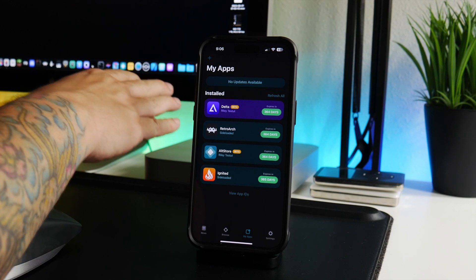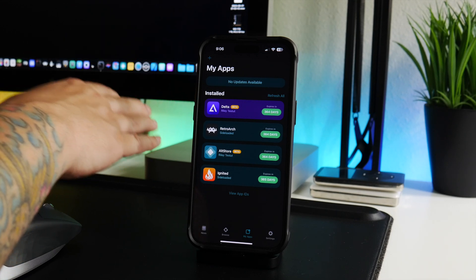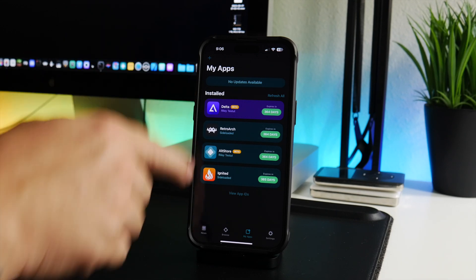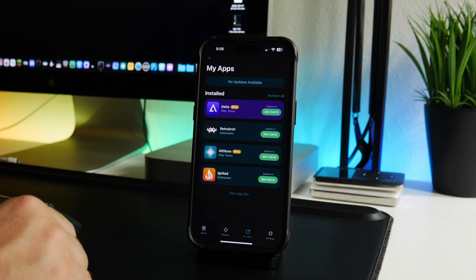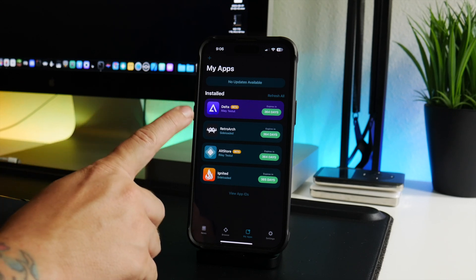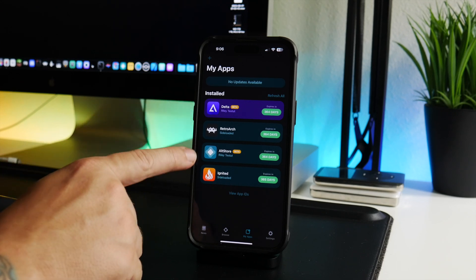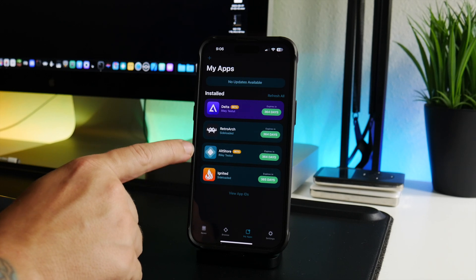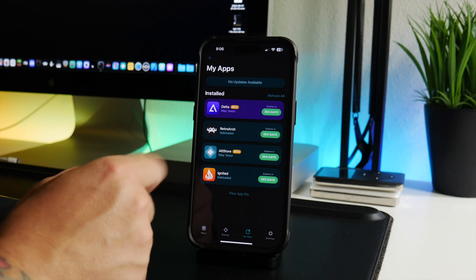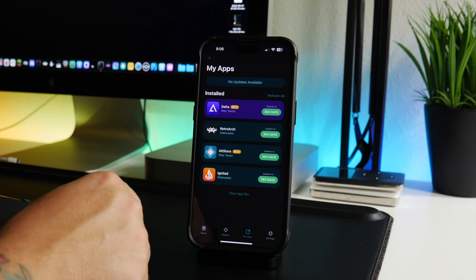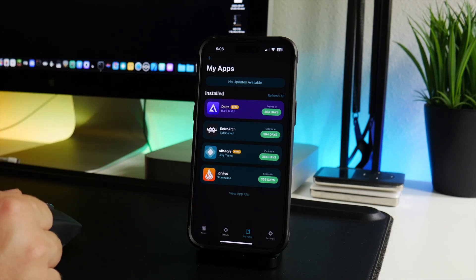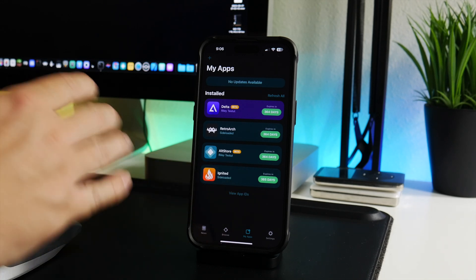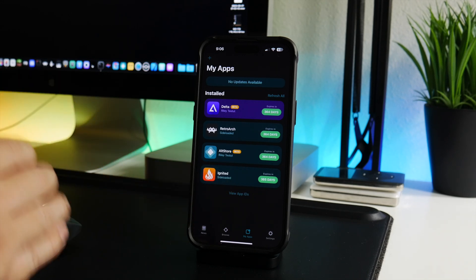Another problem with this is that a regular Apple account can only have three applications in total. So you need one slot for AltStore itself and then you have two slots, so you can only install two applications with AltStore. Now some people are going to ask, and I get this question asked to me all the time, well how do you have more than three and how are yours signed for one full year?